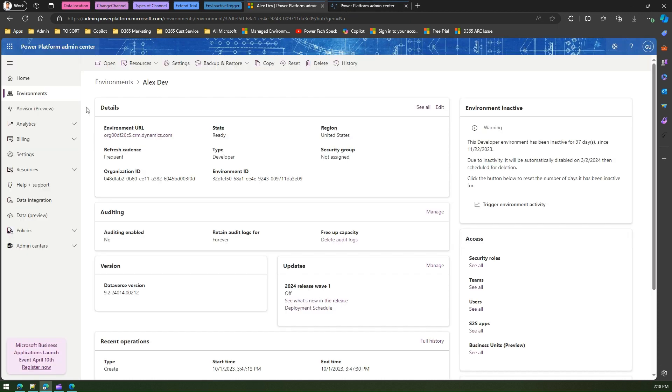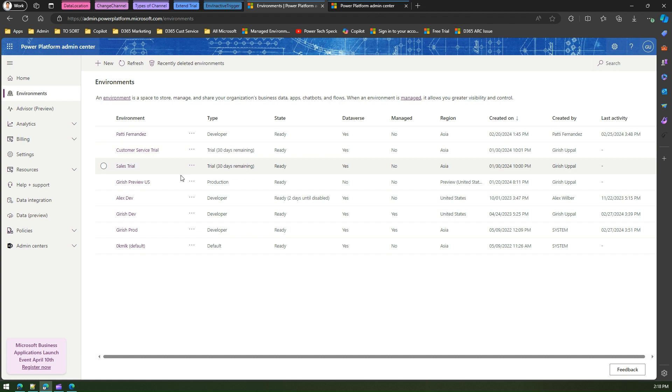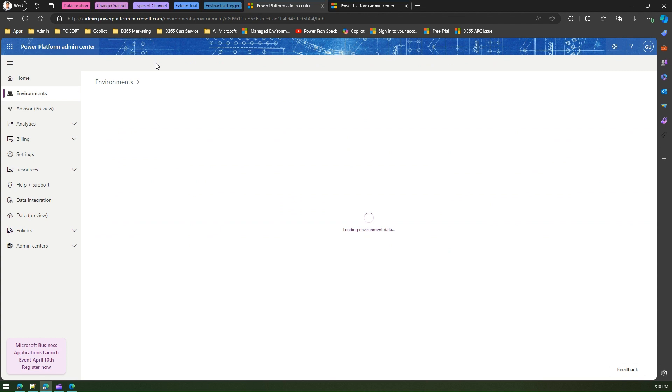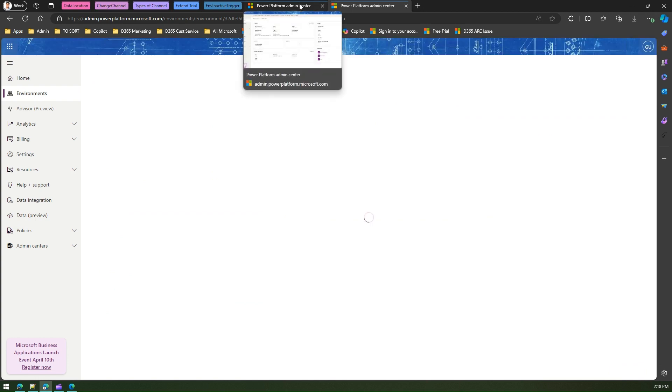If I'm in admin.powerplatform.microsoft.com and if I go to another environment which is the Girish Dev environment, let me show you that. If I click here and go into the detailed view, and this one is Alex environment which is just loading up.